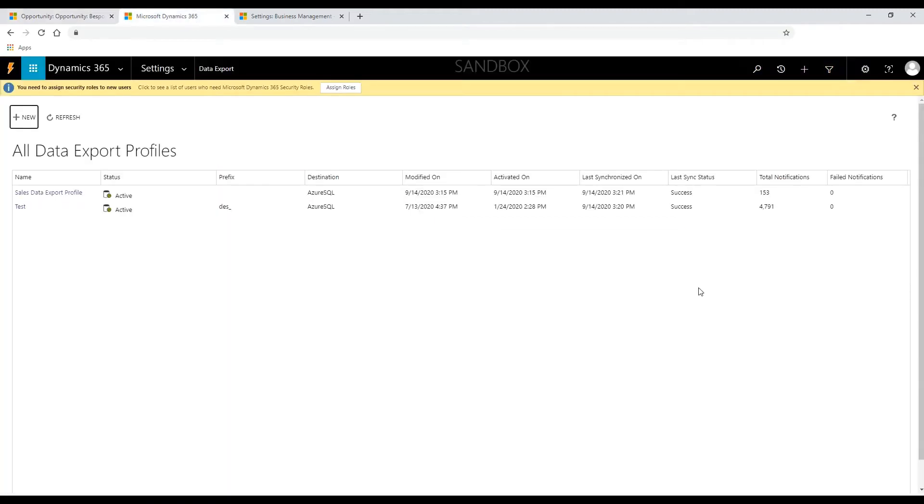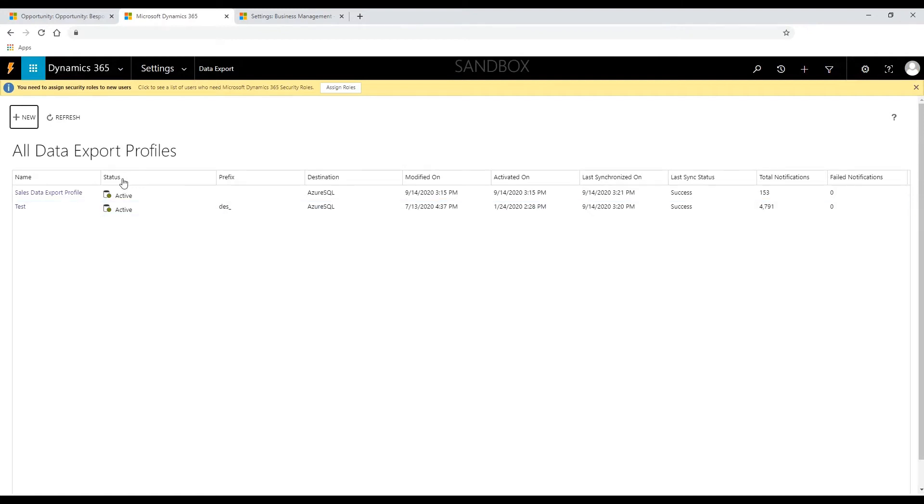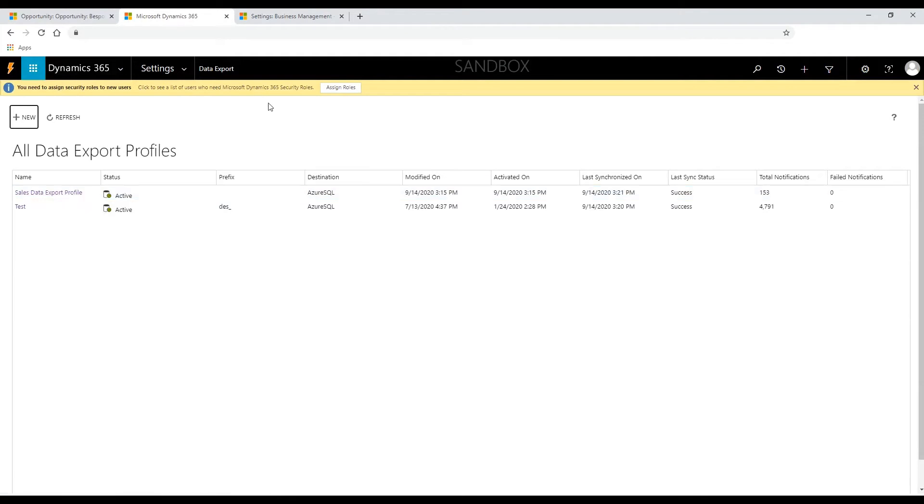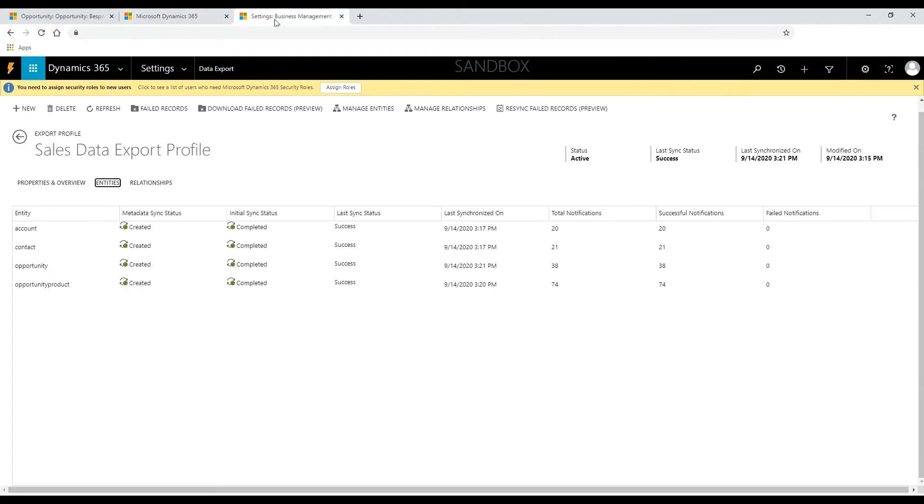To accomplish this task, Data Export Service uses export profiles, which is the core concept in the respective architecture. The export profile gathers setup and configuration information to synchronize data with the destination database.